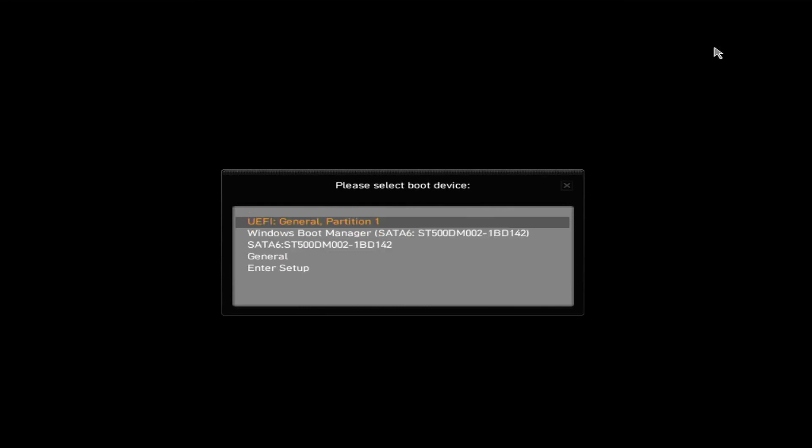For you, it might be something else. It might be something like removable media, removable drive, USB.